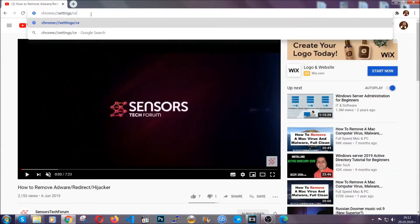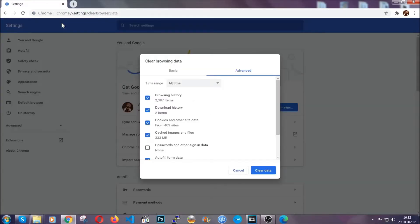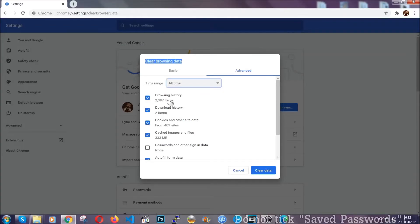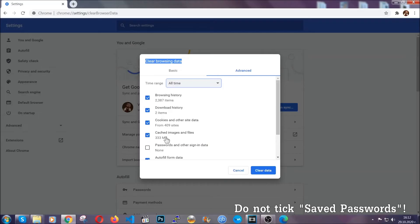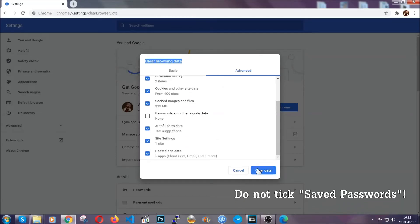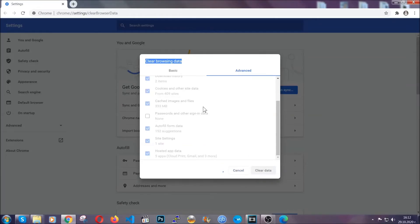This will open the clear browser data window. You're going to select on the time range all time. When you do that, you're going to tick everything besides passwords and other sign-in data, and then you're going to click on the clear data button. Easy as that. Now you've cleared all the trackers and all the cookies that may be caching on your computer and tracking you.